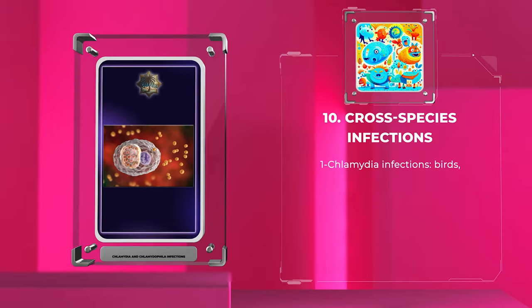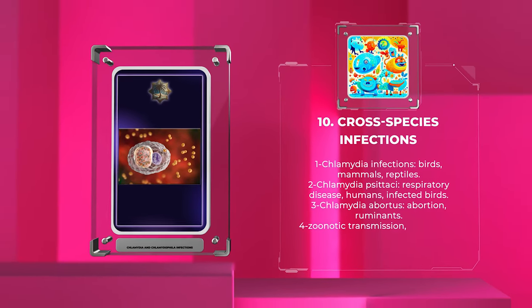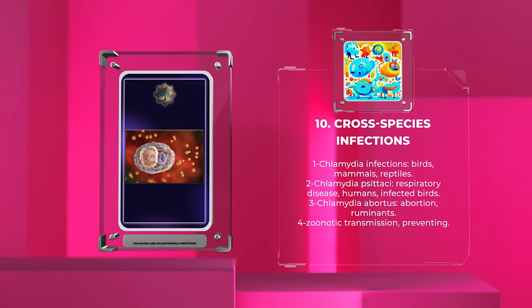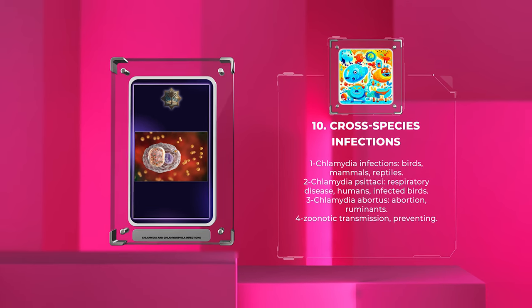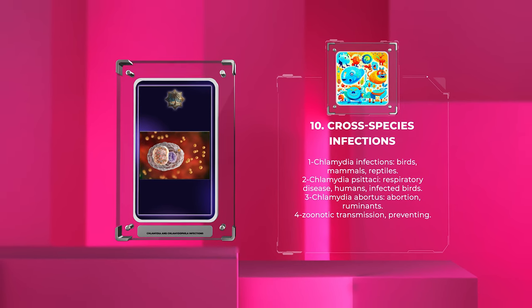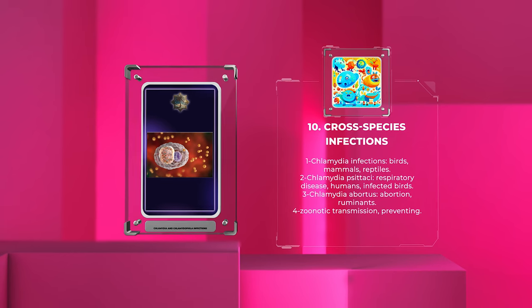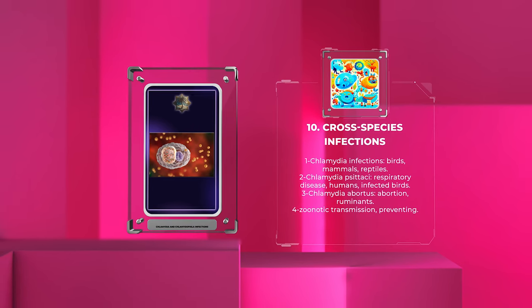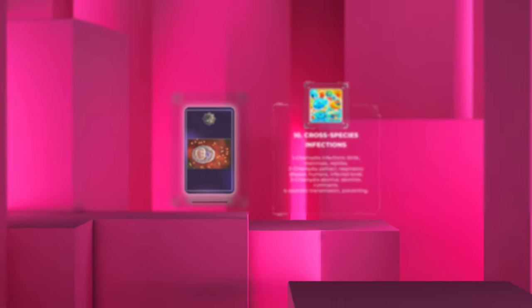Chlamydia infections can affect various animal species, including birds, mammals, and reptiles. Some examples are Chlamydia psittaci, causing respiratory disease in humans via infected birds, and Chlamydia abortus, causing abortion in ruminants. Studying these infections in non-human hosts is important for preventing zoonotic transmission.